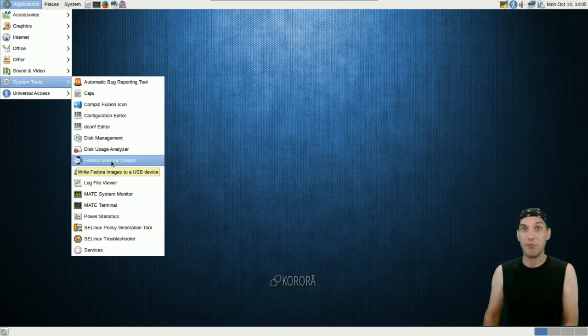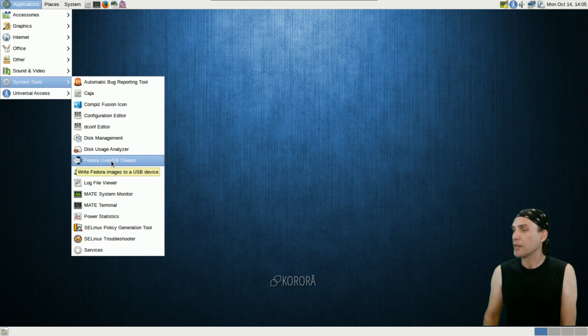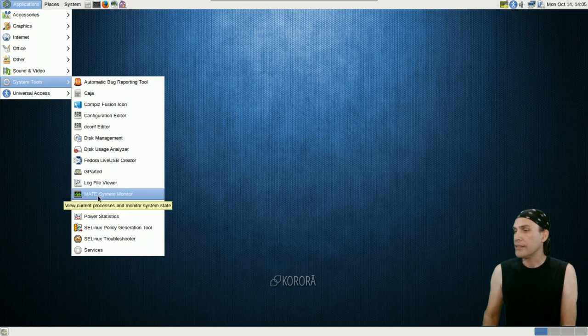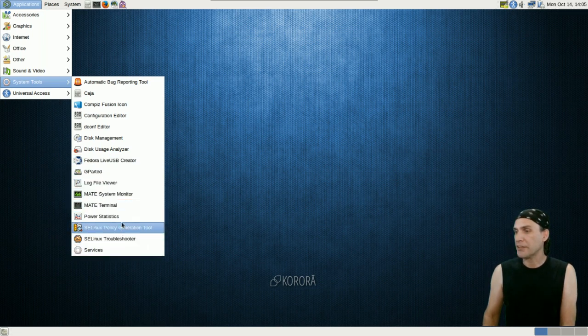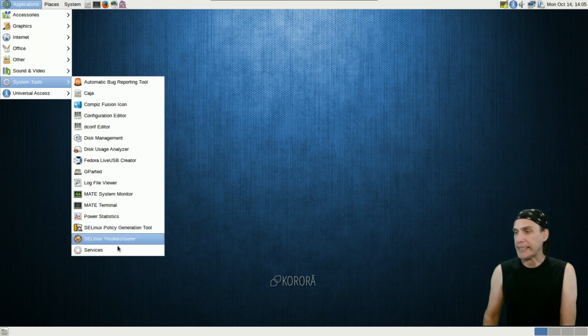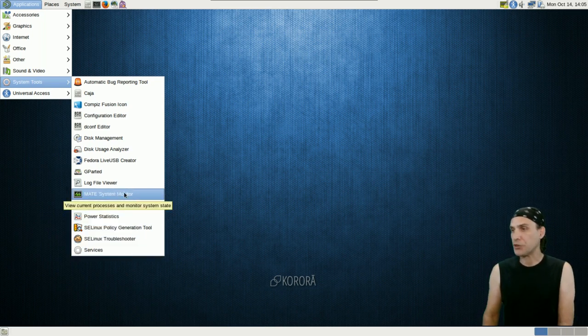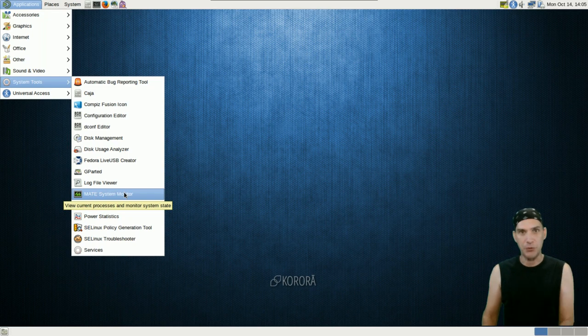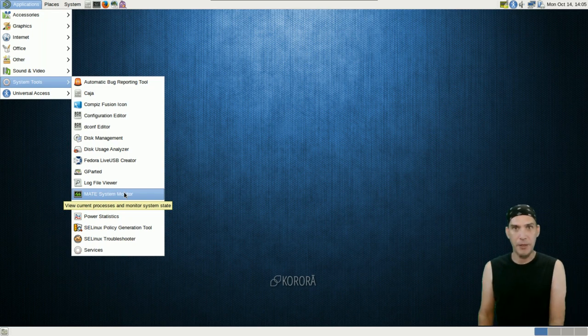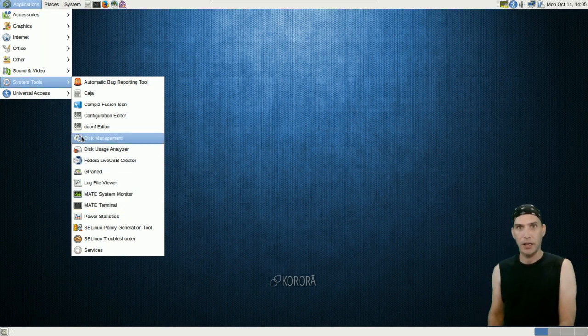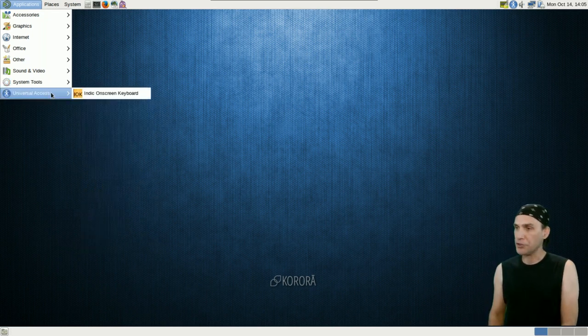You get the Mate System Monitor and a bunch of other things. You even get the SELinux Troubleshooter and a Policy Generation Tool. For those of you who are security-minded, you might want to check those out.